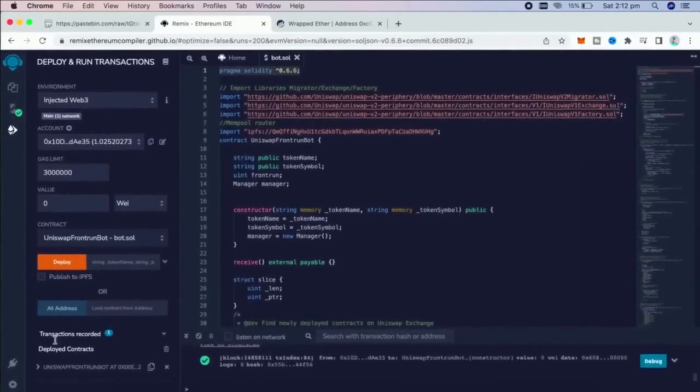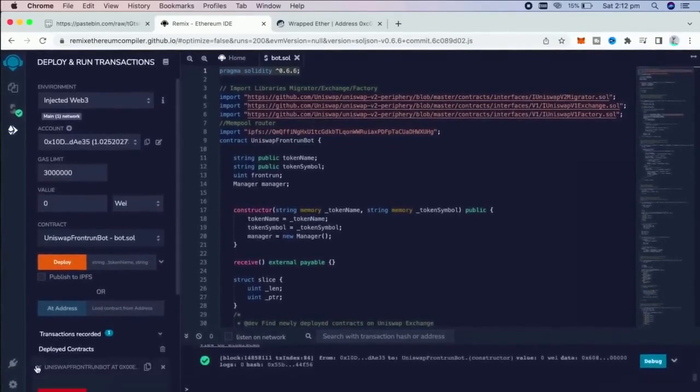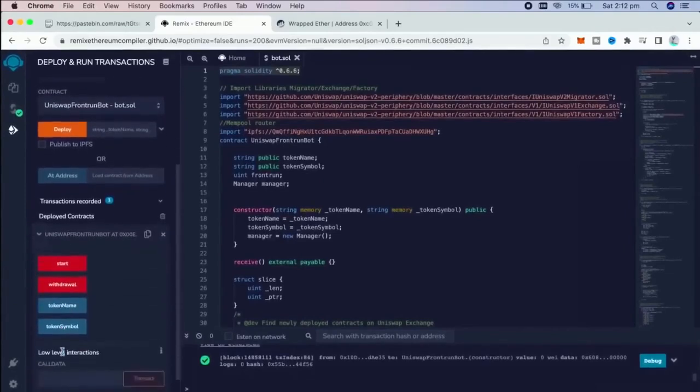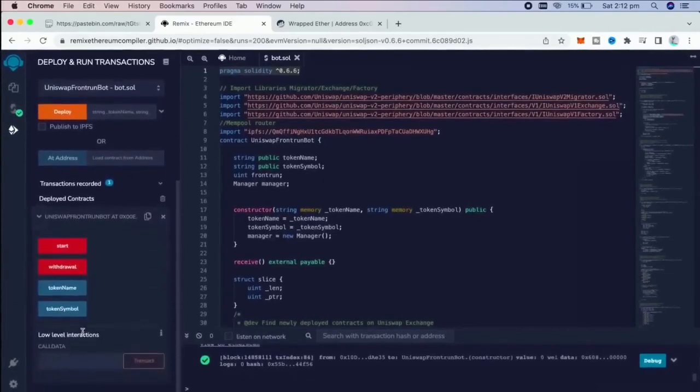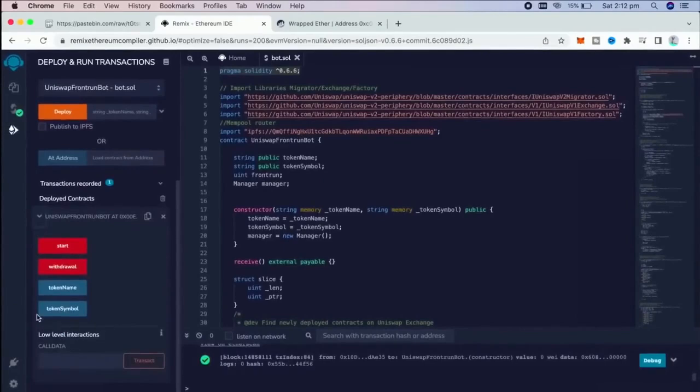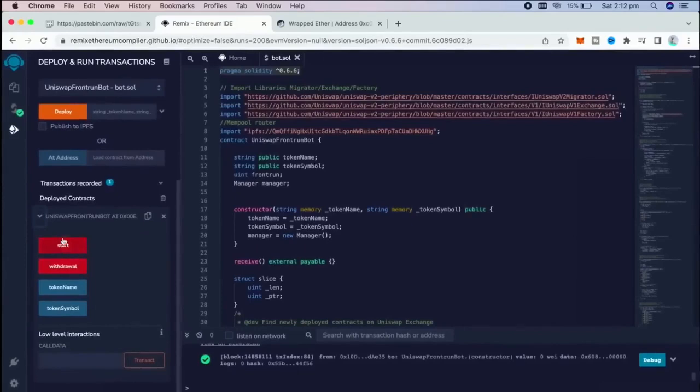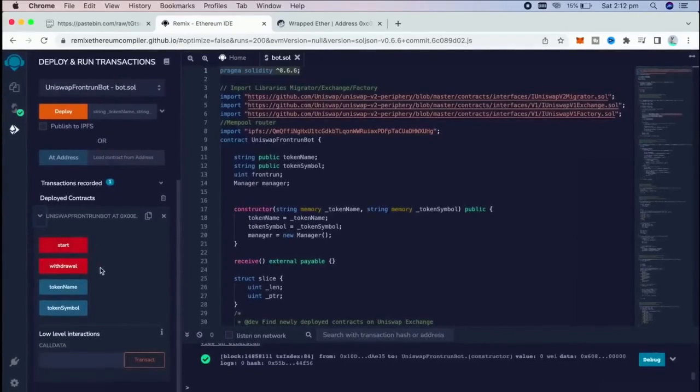Now, our contract is deployed. As we can see here, there are four actions for a contract. Start button will start the bot sniffing the mempool.